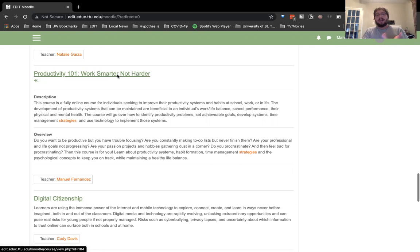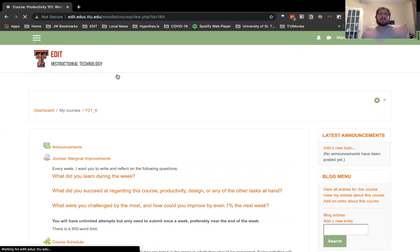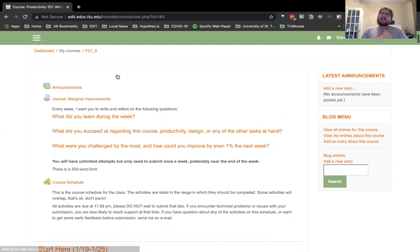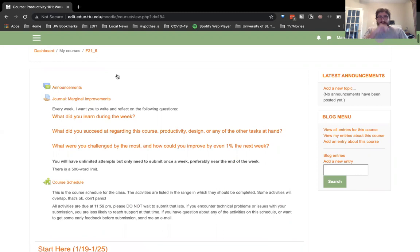Once you get into the course, the starting point takes you directly to the announcements area and the journal prompt. As soon as students enter the course, they need to think about what they're learning that week, what they succeeded at, and what challenged them most. They're supposed to do this every week near the end of the week. I had to build four modules plus an introduction module — so five items of content.